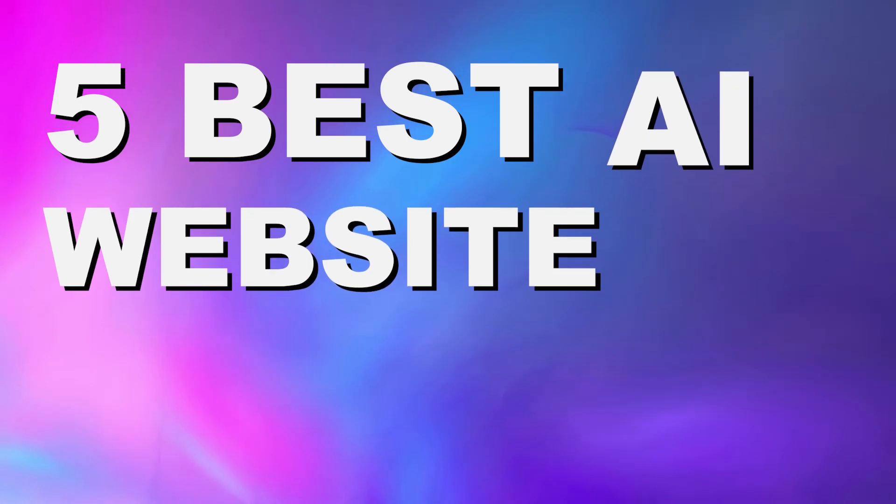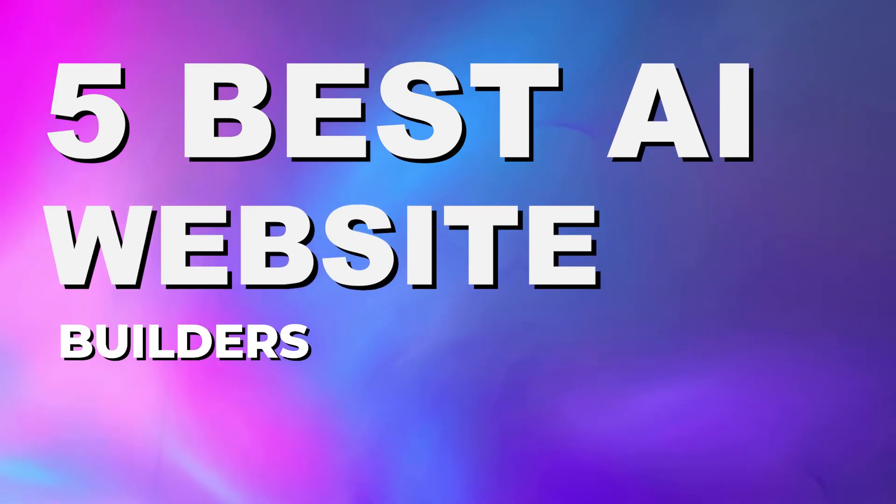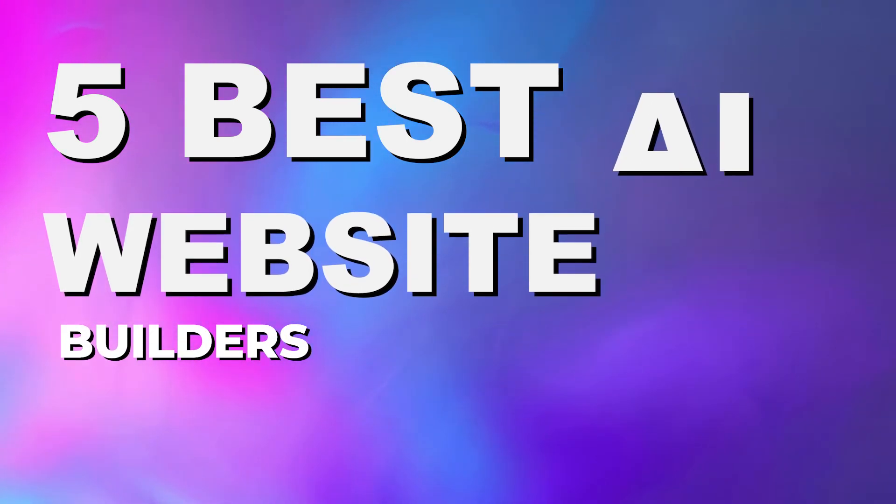It used to be that building a website was a long, difficult process requiring a team of developers and designers, but now it's gotten a whole lot easier. Today, I'm going to go over the top five best AI website builders that you can use to make a stunning website in no time at all.